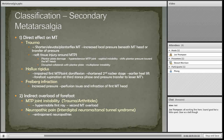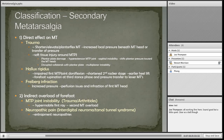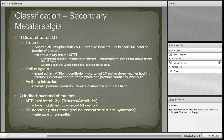Secondary metatarsalgia can be either from direct pathology of the metatarsal, such as trauma, or from indirect overload to the MTP joints. Any trauma that causes a shortened or plantar flexed metatarsal can increase the local pressure beneath the metatarsal head, or cause transfer of load to other metatarsal heads.